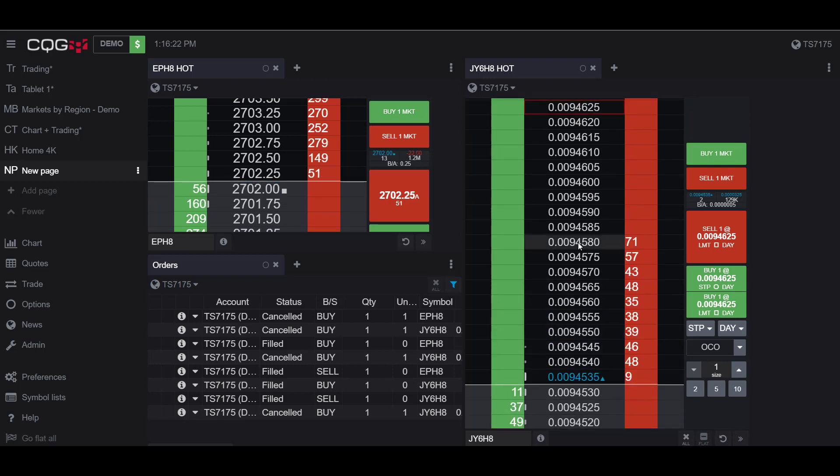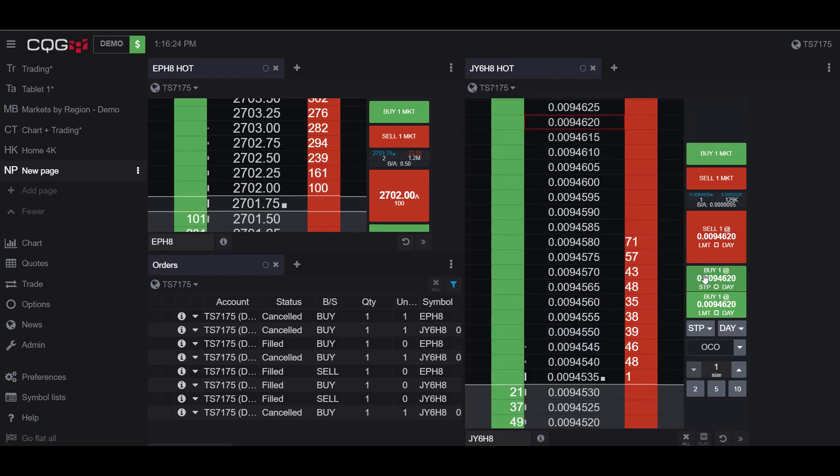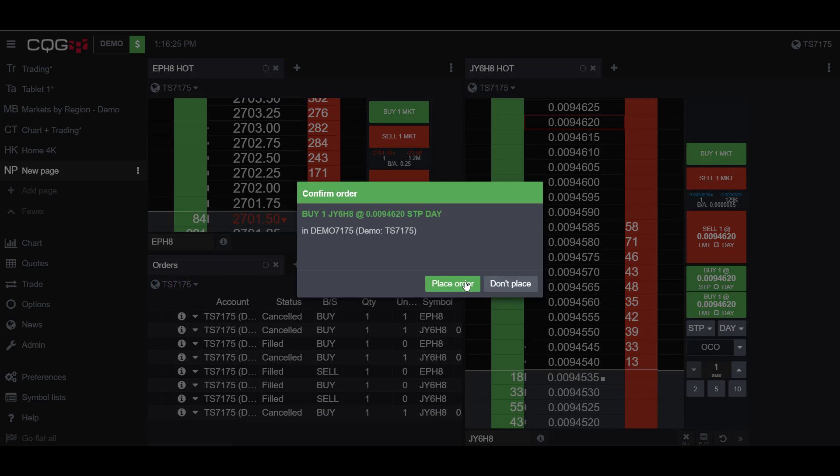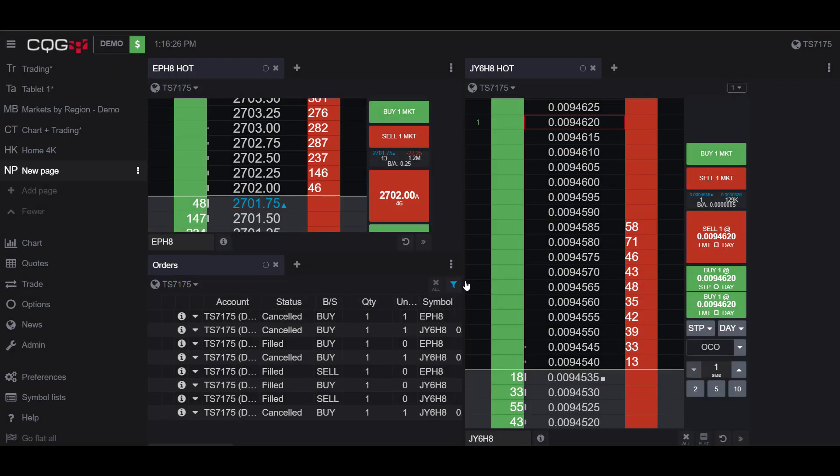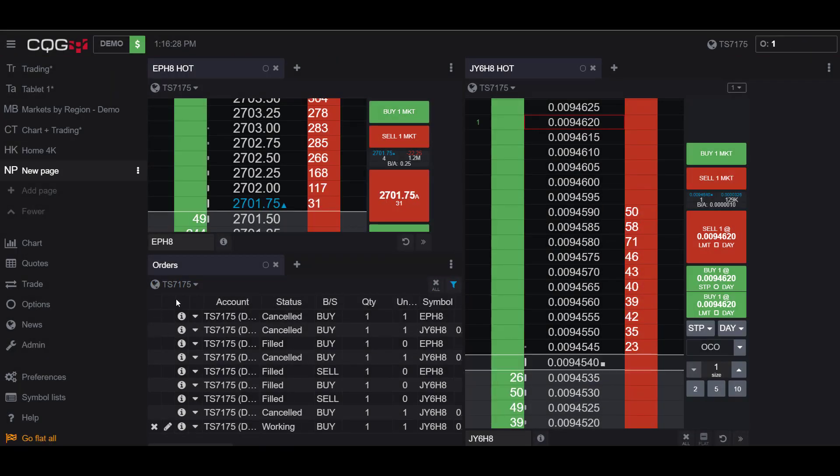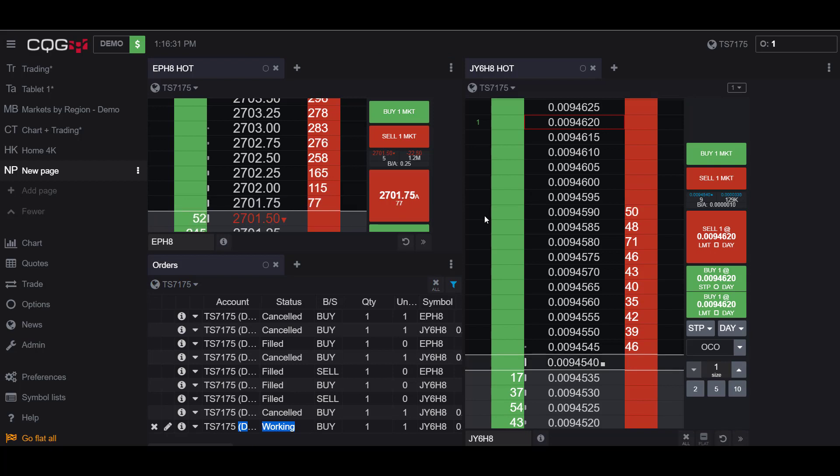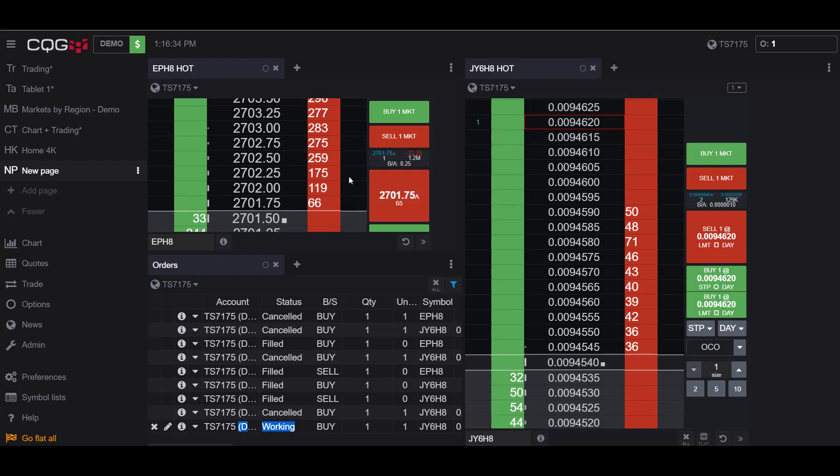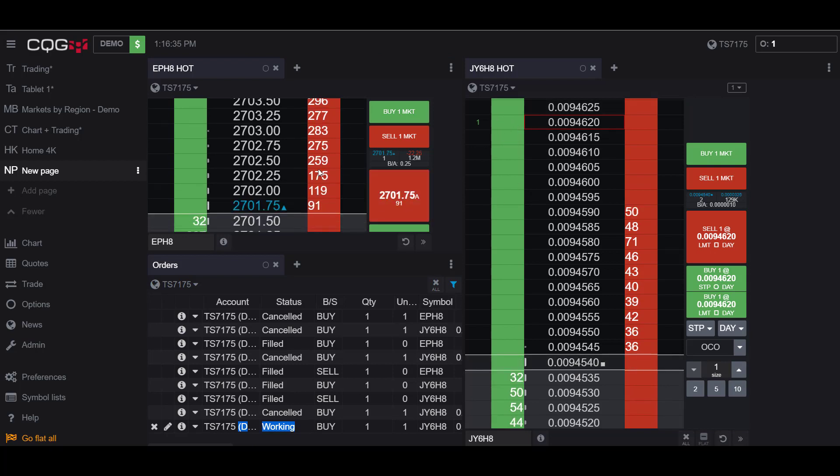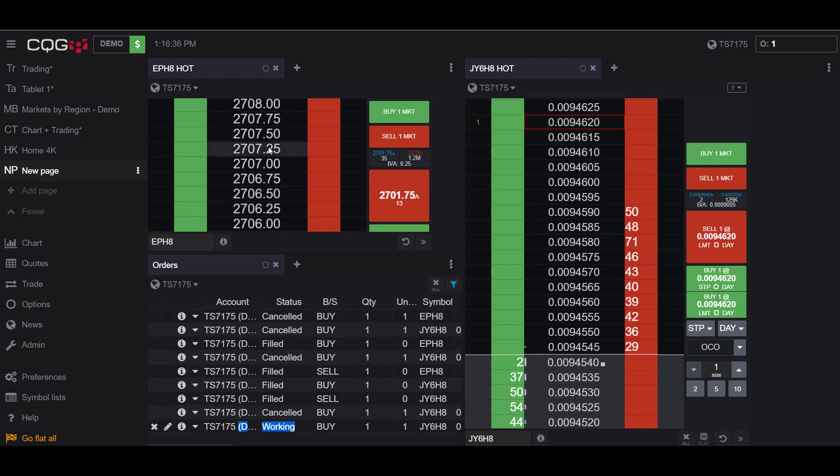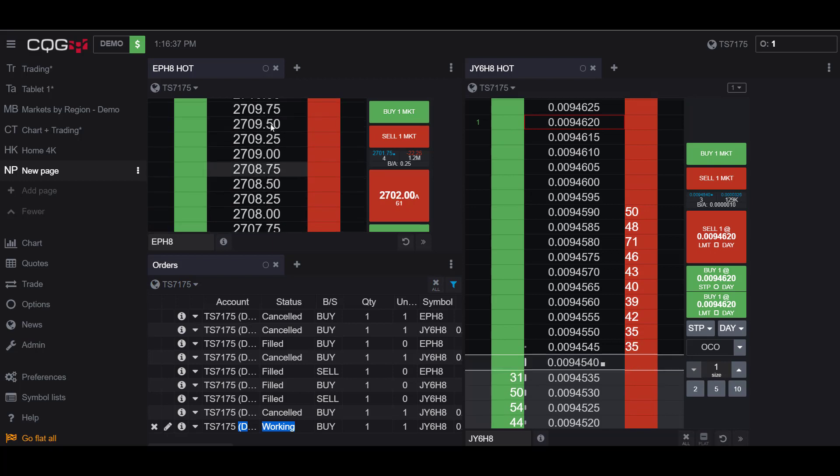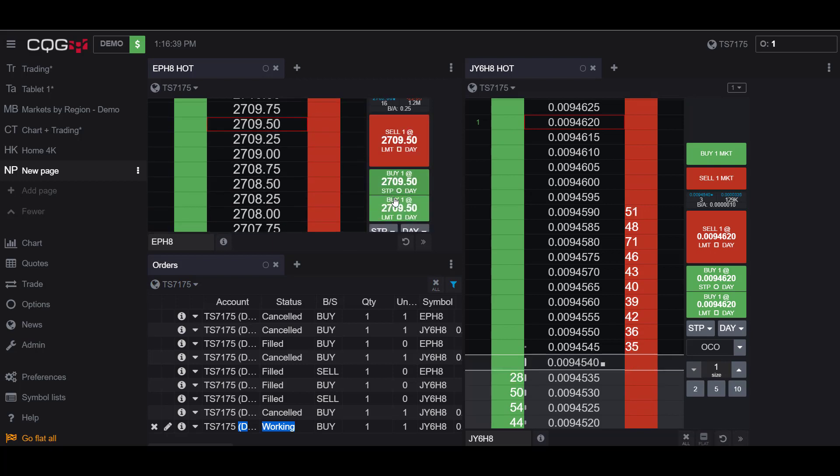Let's say, for example, I place a long stop order. As you can see in my Orders tab, my position is not working and is not filled yet because it has not reached the price I designated it at. Let's say I also place a similar order in my E-mini contract.